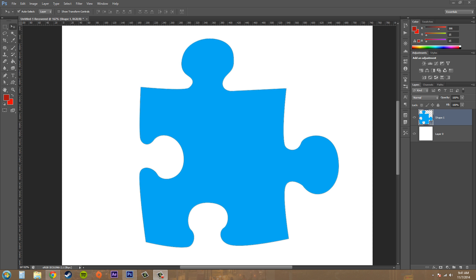So what a bevel and emboss does is it makes the layer look 3D and gives it an illusion of 3D by using some shadows and contour and stuff like that. Let's go ahead and get in there. Go ahead and either make a text layer or a shape layer - these are the easiest to work with for bevel and emboss.